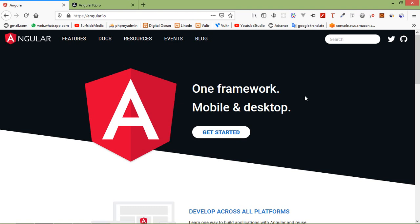Hi everyone, welcome back to the Angular 10 tutorial. In this video we are going to learn about ngIf directives. ngIf directives are used to add or remove HTML elements according to an expression. The expression must return a boolean value. If the expression is false then the element is removed, otherwise the element is inserted. So let's see how we can use ngIf directives in Angular 10.